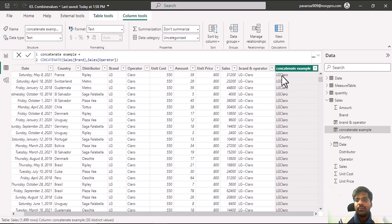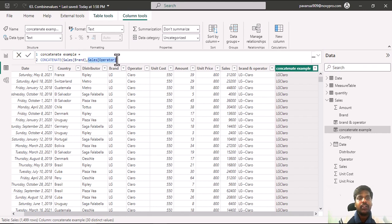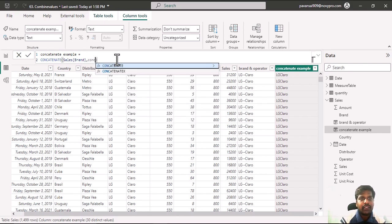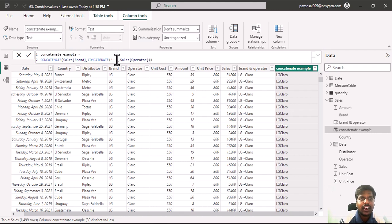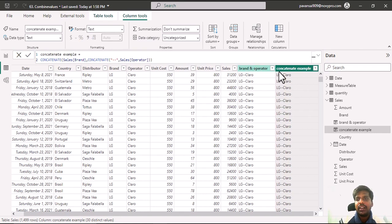If I would like to bring in a new character like a space or any other character, since CONCATENATE only accepts two arguments, we can nest another CONCATENATE for the delimiter. In text one we provide our delimiter — I'll use the double dash. I'll put a comma and in text two I'll use the operator column. I'll close the parenthesis and hit enter. Now my two columns are concatenated using the double dash, similar to the COMBINEVALUES result.